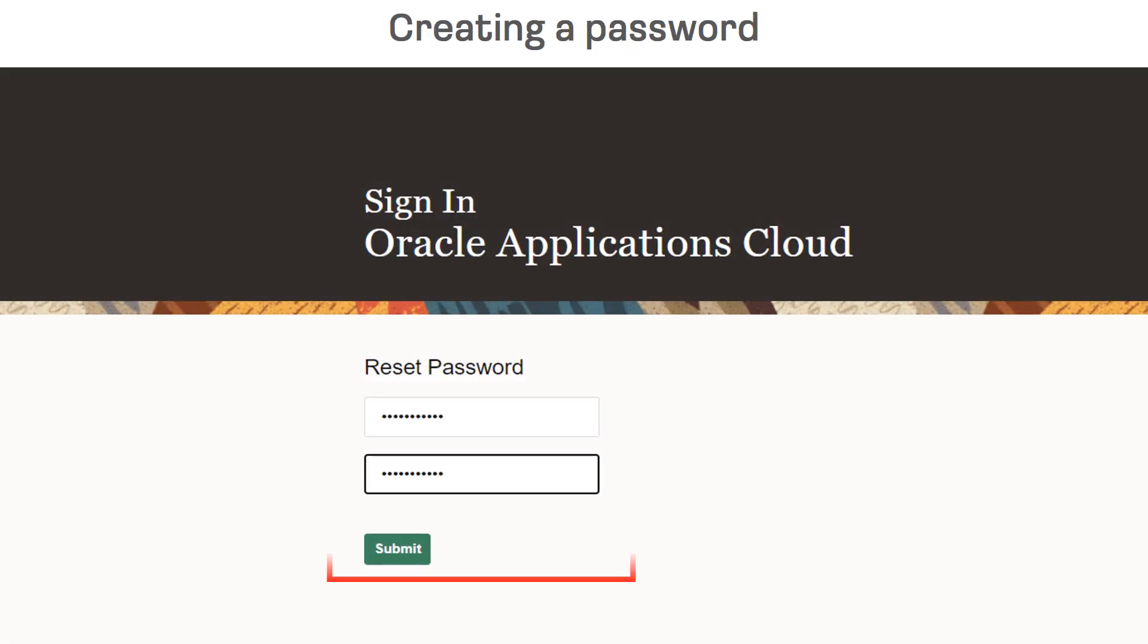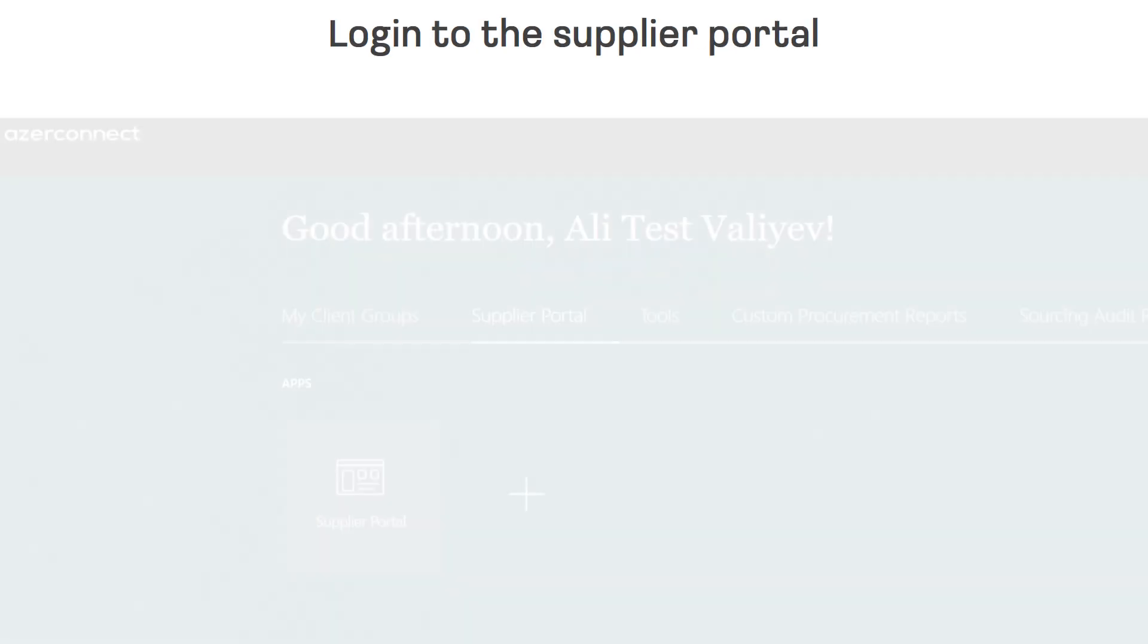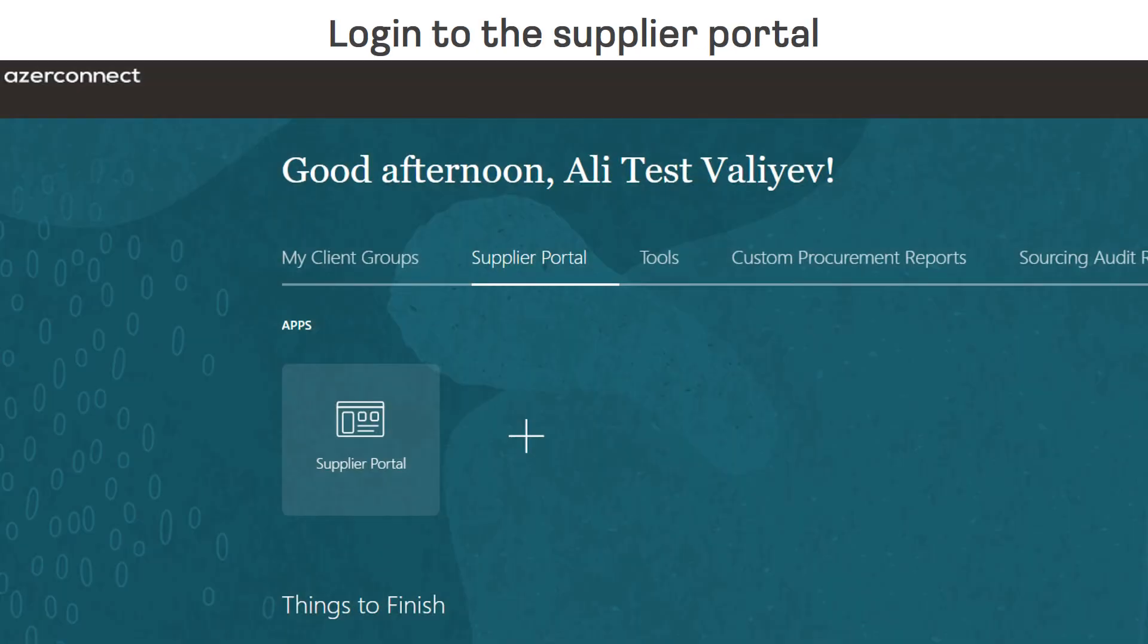When creating a password you have to use letters, numbers and symbols. On this page click on the supplier portal button and select the section shown on the screen.